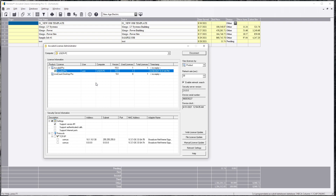Very basic, but a lot of people don't know this even exists. It comes with the program — when you install AccuBid, this should come with it. If not, get that CD back and make sure you check the license manager program so you can always manage this.